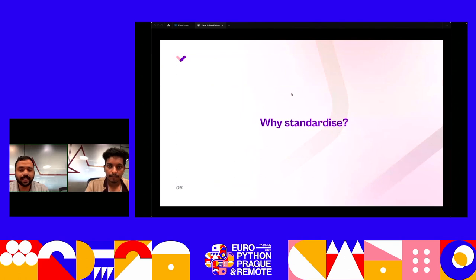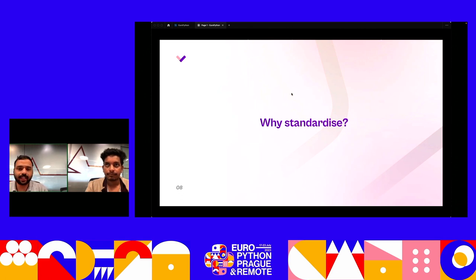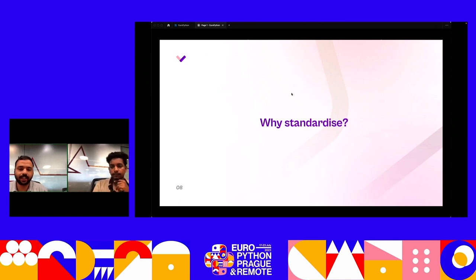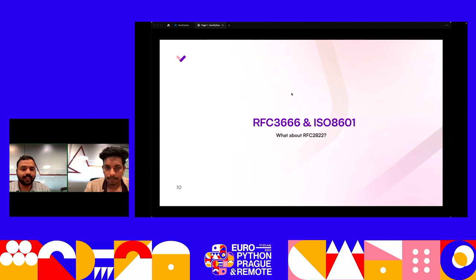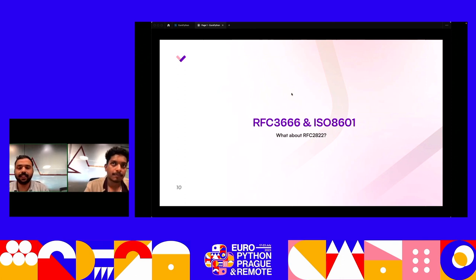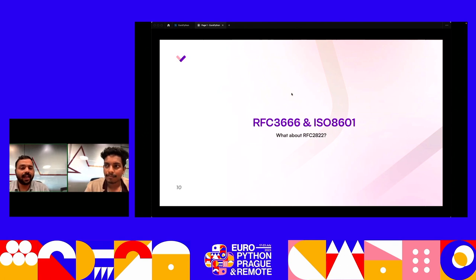We need a way to standardize things, because there are many different methods and communication interfaces. Back-end developers have to interact with front-end clients who live in different regions. As the Zen of Python says, there should be one and preferably only one obvious way to do it. So we look to established standards: ISO 8601 is the governing standard, with its related RFC 3339 that internet standards follow, and RFC 2822 also covers datetime.